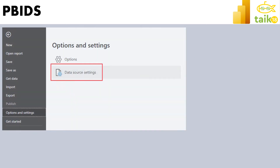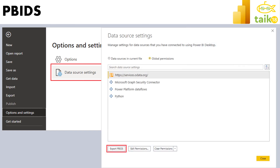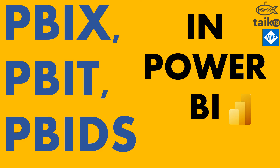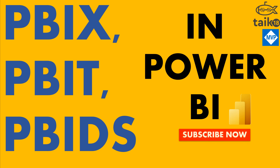To export a PBIDS file, go to File, then Options and Settings, then Data Source Settings. At the bottom of that window you will see the Export PBIDS button — click it and it will export the file as a Power BI data source file. This covers all three file type extensions in Power BI.